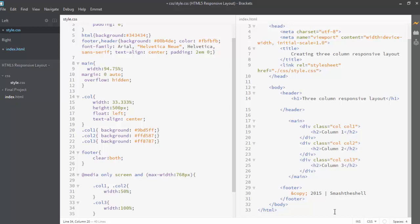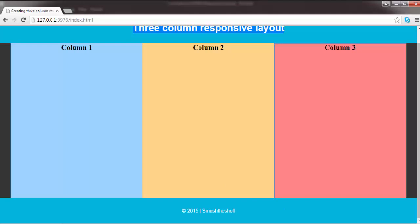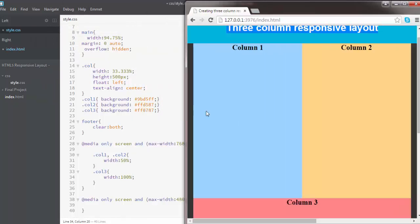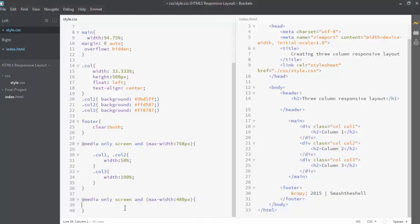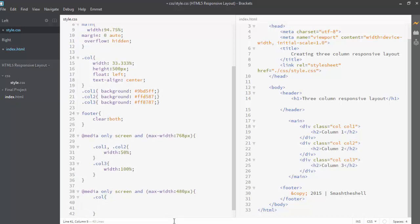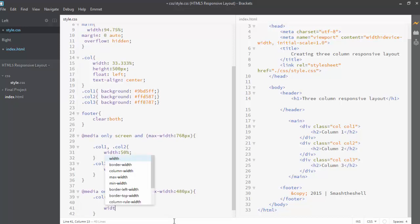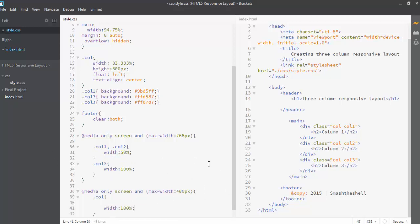Let's see the preview in the browser. Resize the browser to about 768 pixels — now you can see that the first and second columns are floated to the left and the third column is shifted down to the bottom. Now let's target the 480 pixels resolution and apply a width of 100% to all the columns using the col class, so that each column takes up full space and each column will appear in its own row.